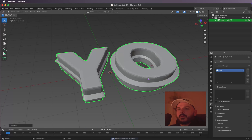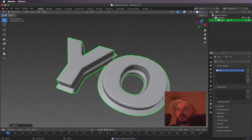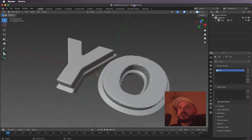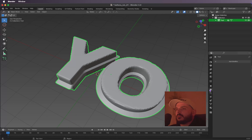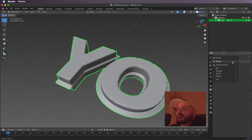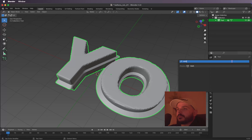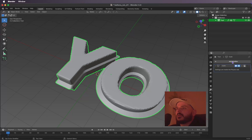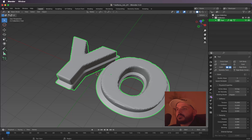That should work for our cloth simulation. Let's add the cloth simulation — select the object, go to the modifier tab, search for Cloth, and add it. Now we can go to the Physics tab.